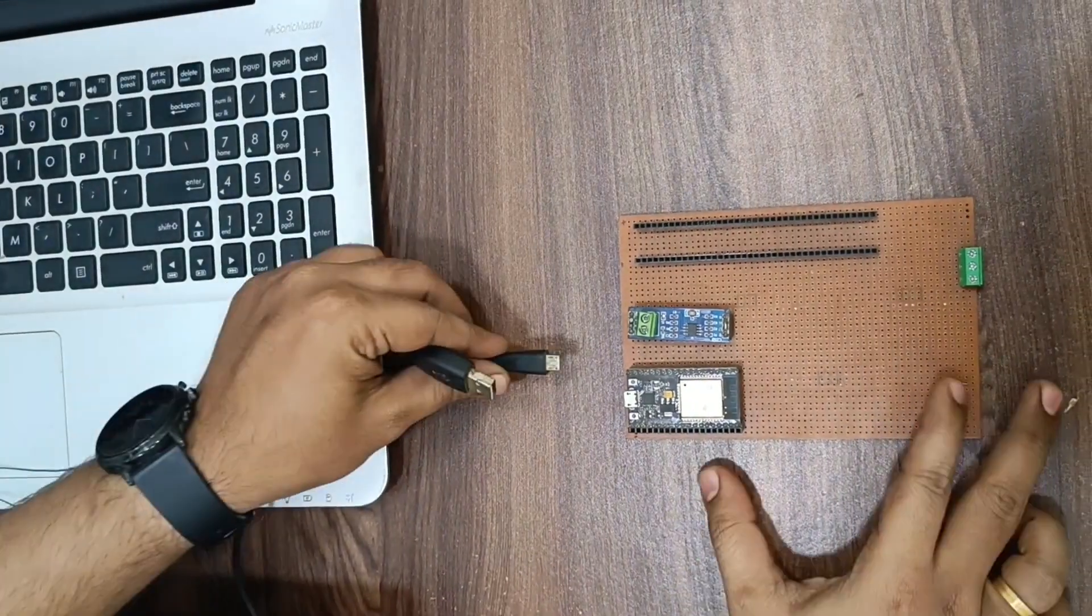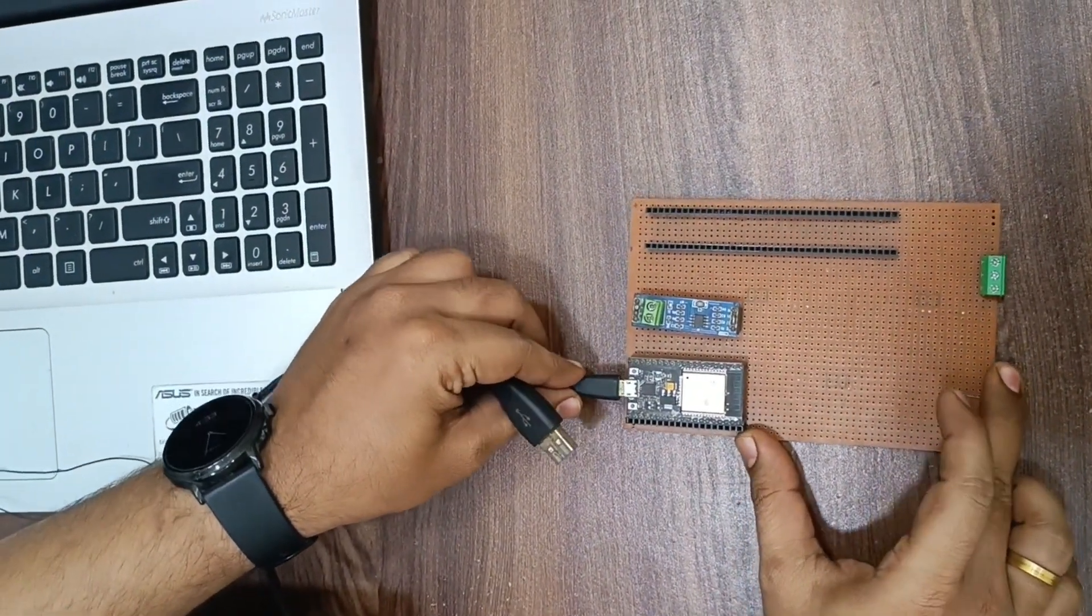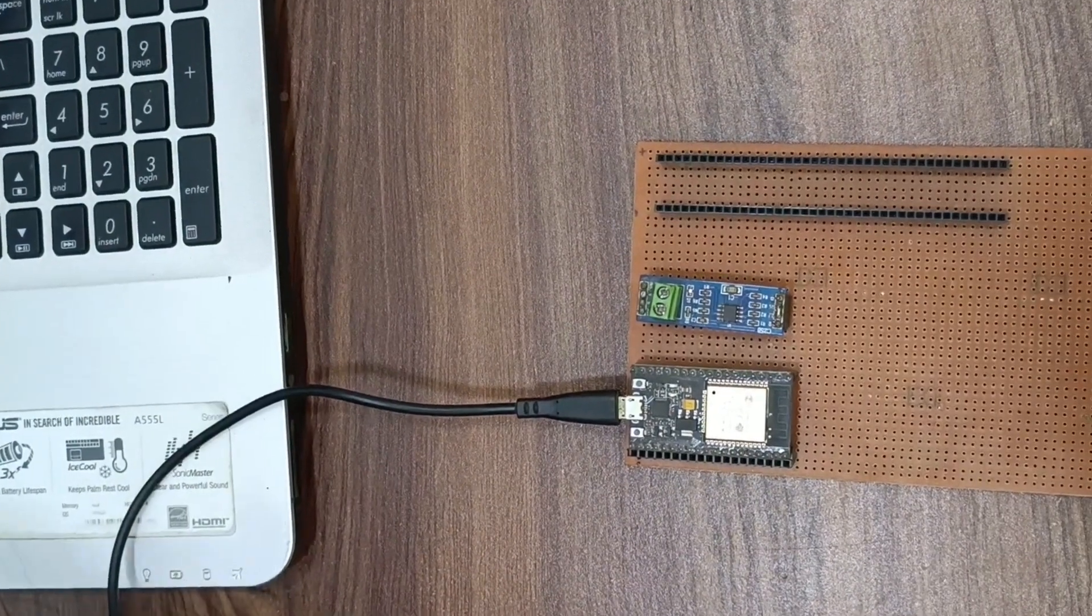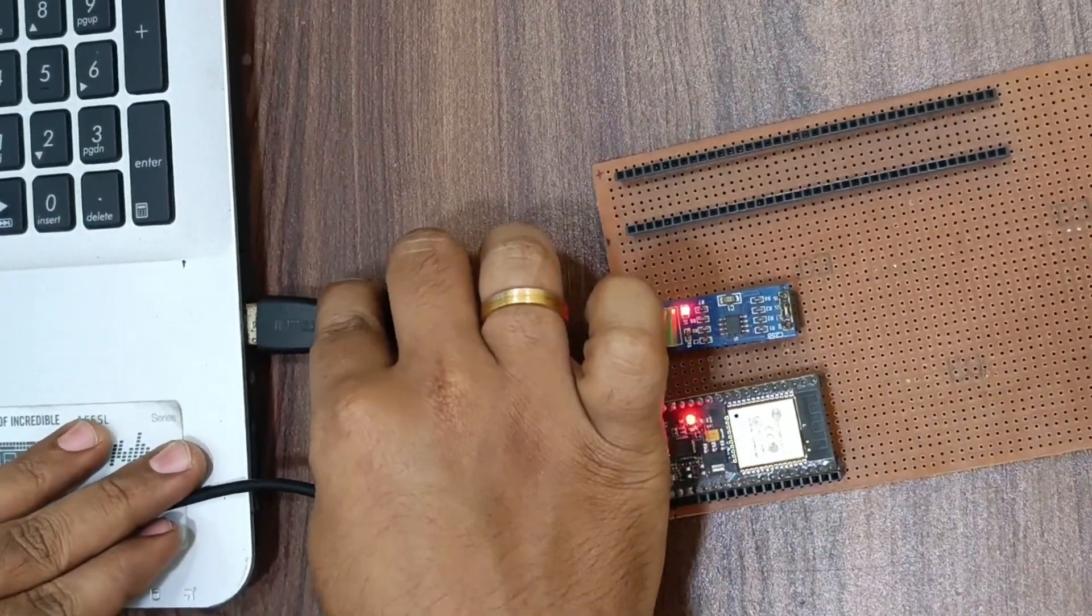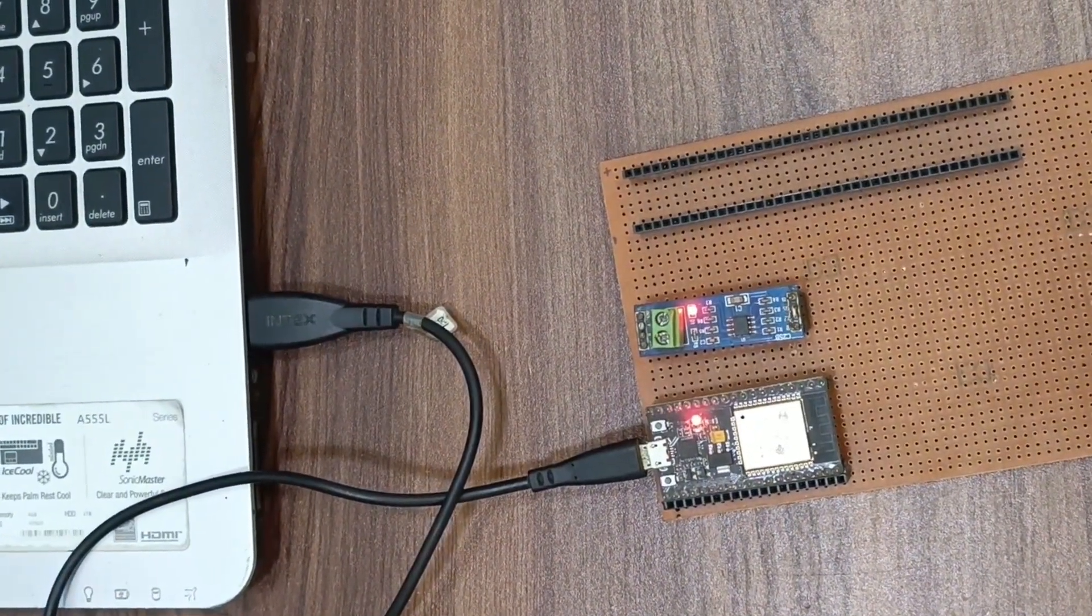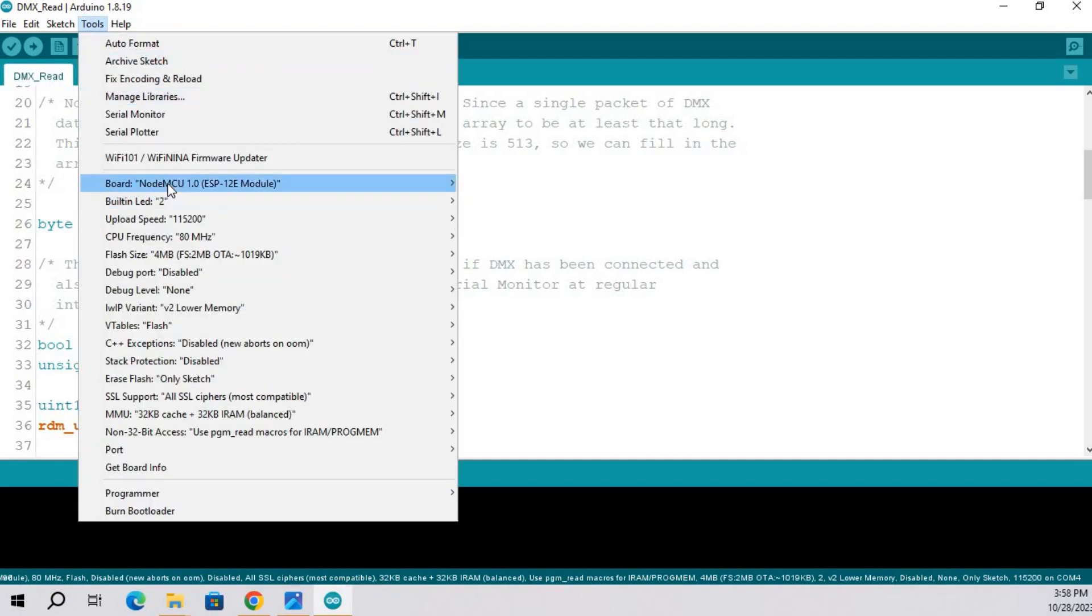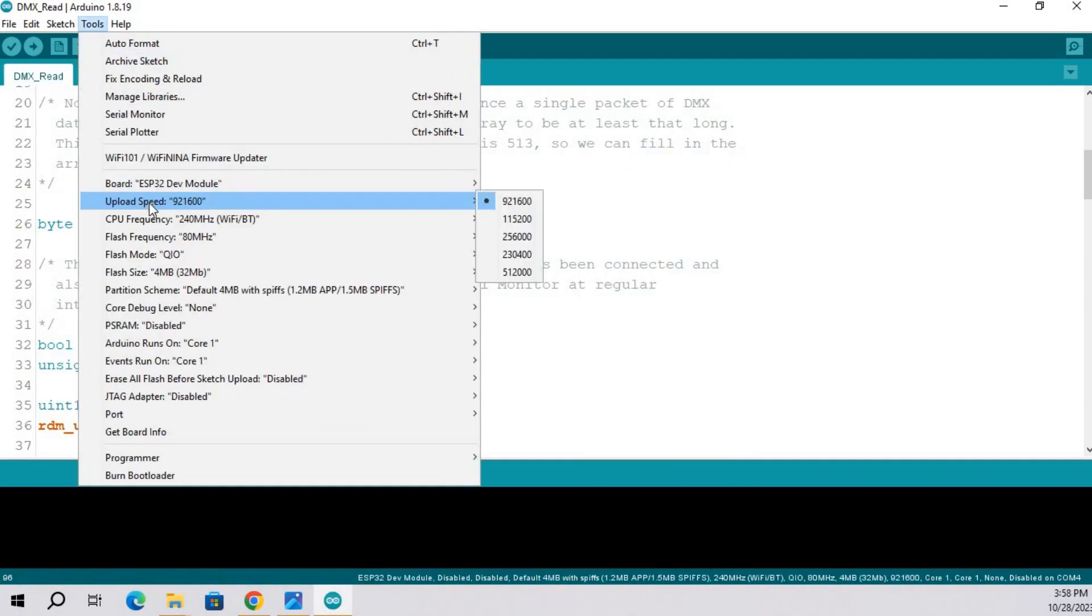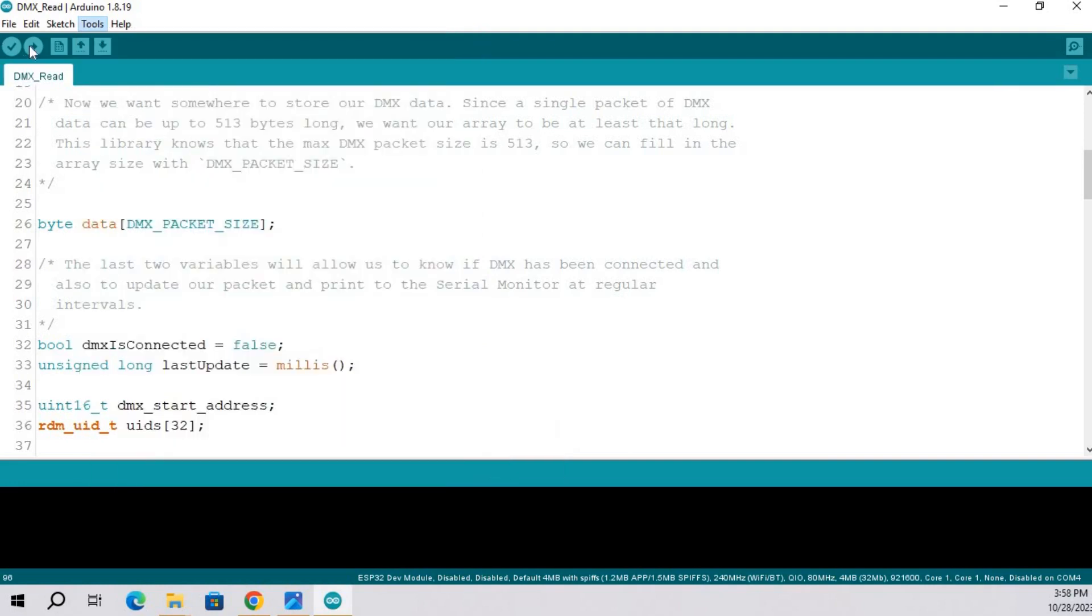Now we are going to upload this code in ESP board. Attach ESP32 board to COM port. From tools select board and COM port and upload the code.